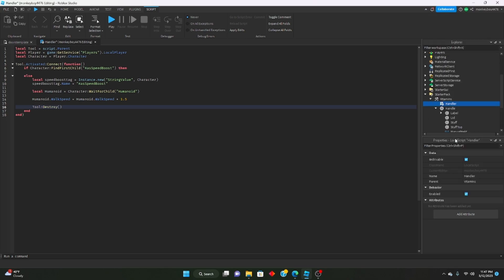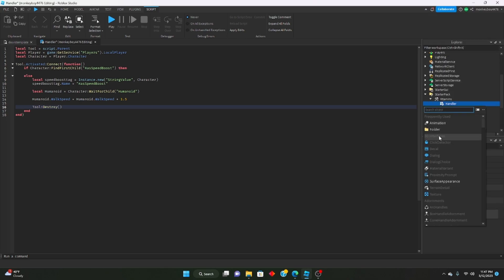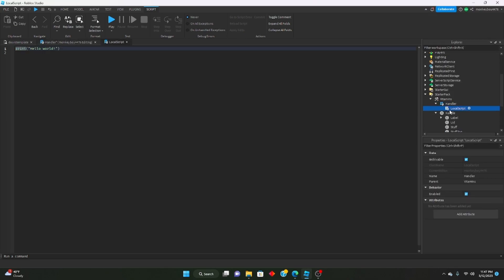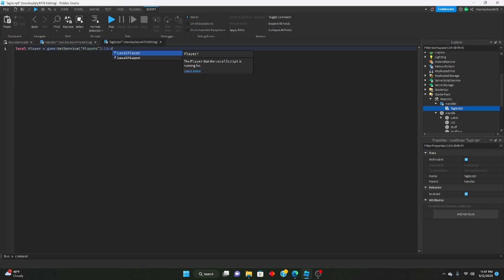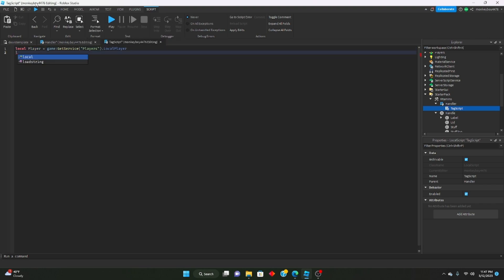Now we're going to insert a LocalScript inside this handler and name it 'tag script'. In here we define: local player = game:GetService('Players').LocalPlayer, local tag = script.Parent, local character = player.Character.